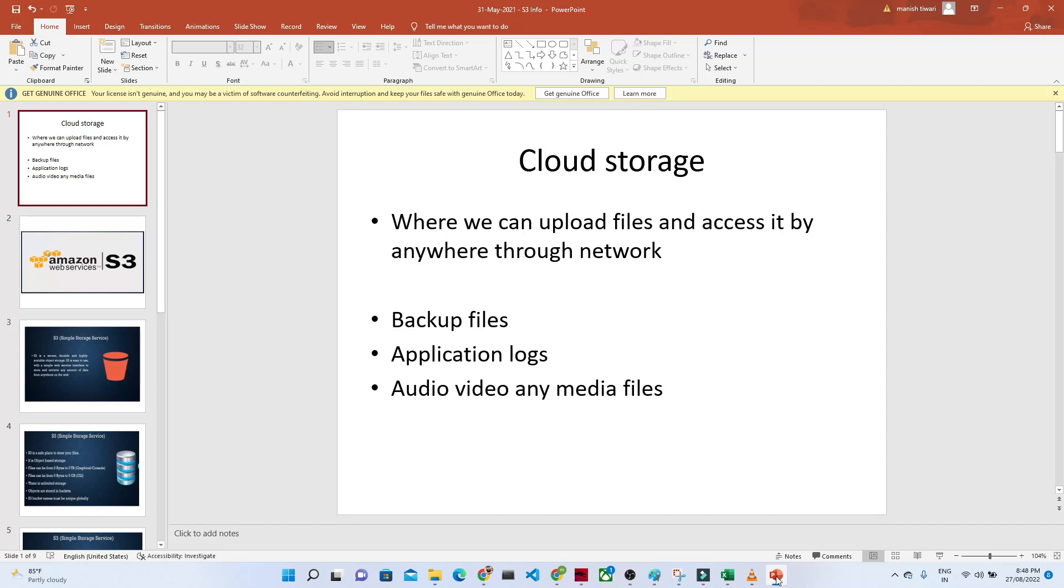Hello everyone, so we are going to start with our new lecture series. Here we are going to see what is cloud storage. So in AWS space, we generally use Amazon S3. Before coming to Amazon S3, first let us try to understand what is cloud storage.